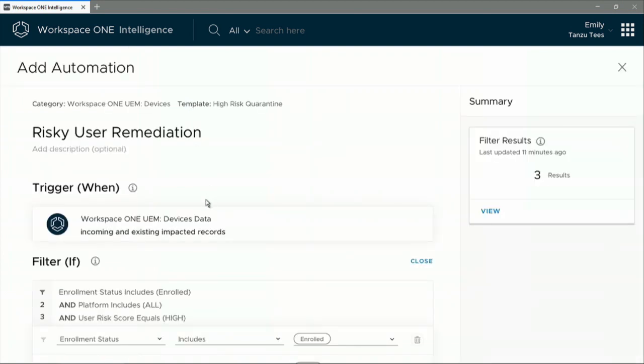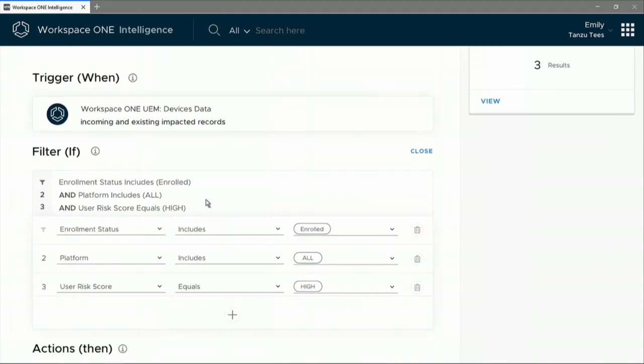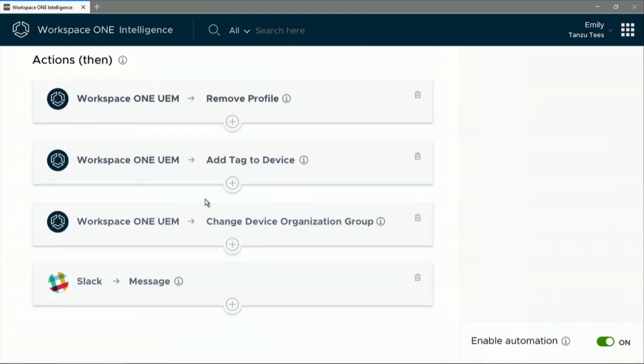The malicious login was prevented, access to secure content was blocked, and a Slack message was sent to IT. Once IT has quarantined the device, they can safely follow up to ensure that no other device is compromised.